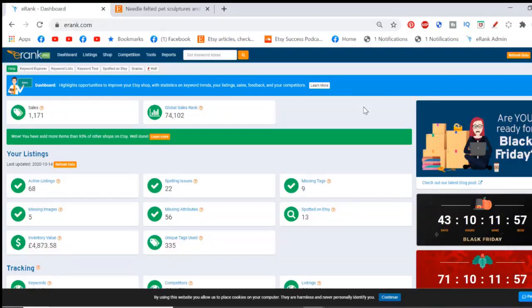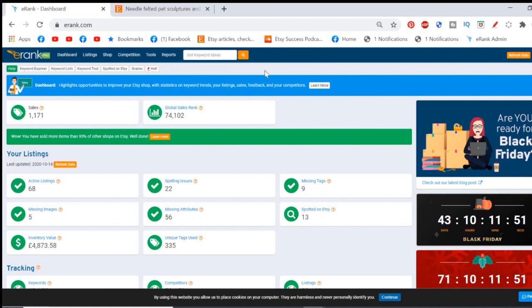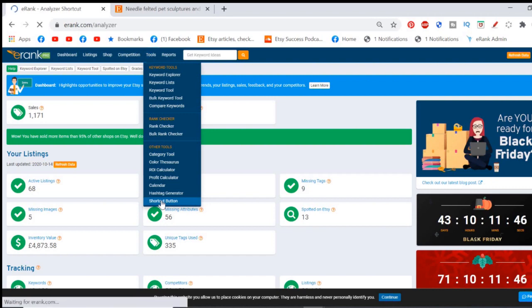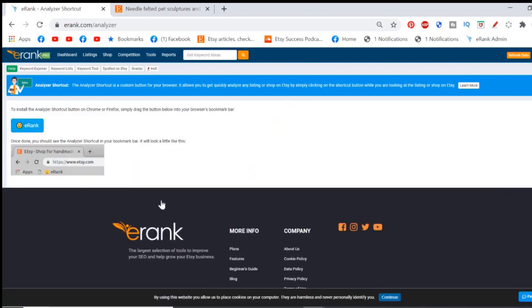The super spy tool you need to install onto your dashboard for the features to work. So from your eRank account you want to go to tools and scroll all the way down to the shortcut button. And this feature is free for all users. And then you want to click and drag this button onto your bookmark bar.